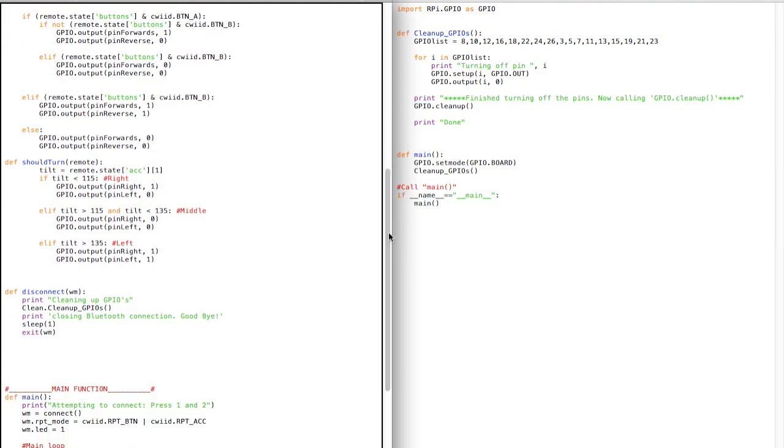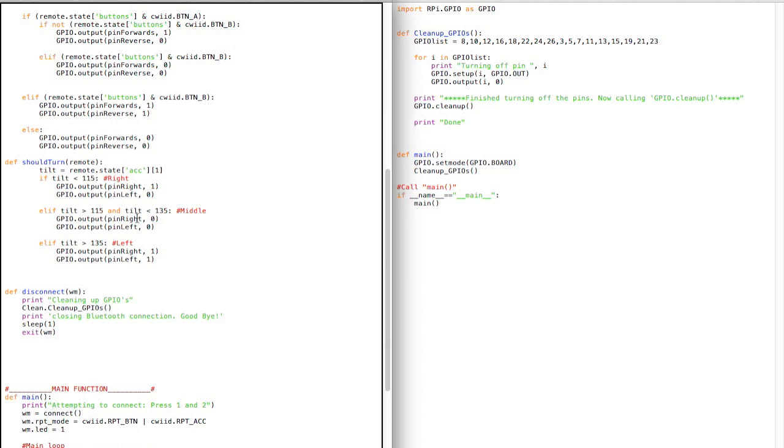And then the should turn one reads the one of the three variables from the accelerometer on the Wii remote. And then just if it's less than 115, so if it's tilted about I don't know 20, 25 degrees, then turn right. If it's somewhere in the middle, then do nothing, and if it's tilted about 25 degrees left, then turn left.